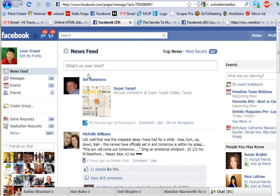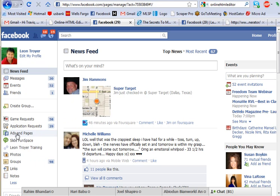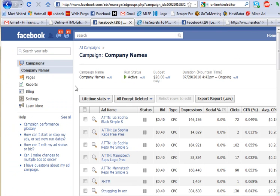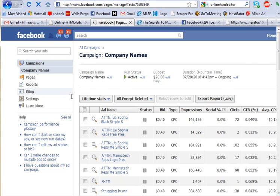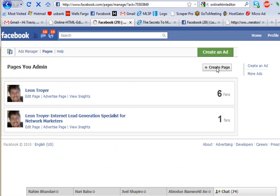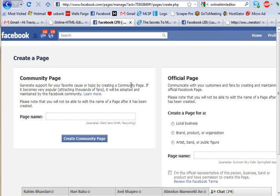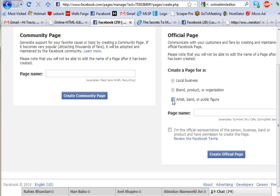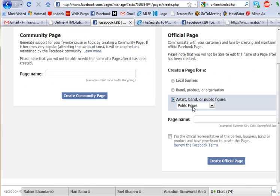We need to go back to our fan page. I'm just going to create a new fan page here to show you how to do it from scratch. You basically go in here and create another fan page. Go to the pages section and create another page. Here's a couple of pages that I have, but I'm not really promoting them yet. I like to do the artist and the public figure option here.